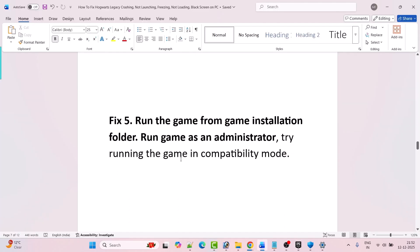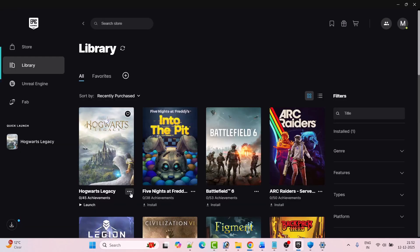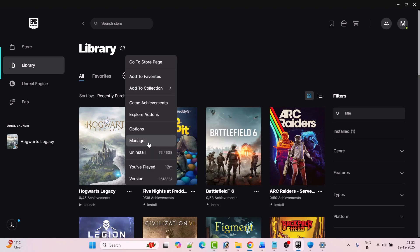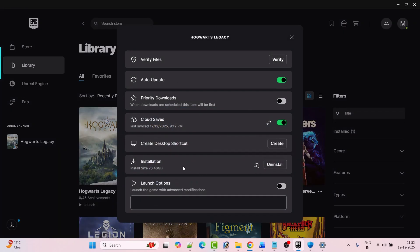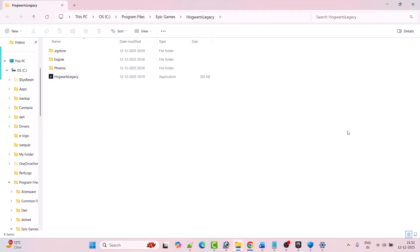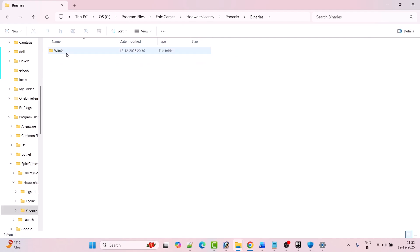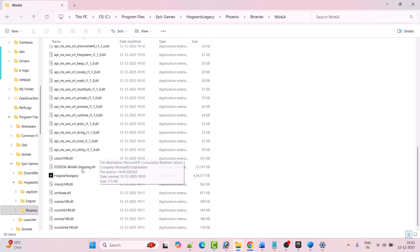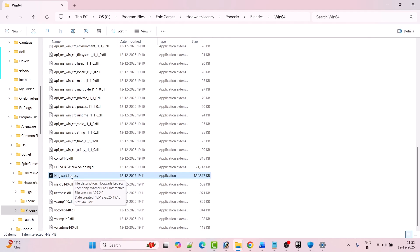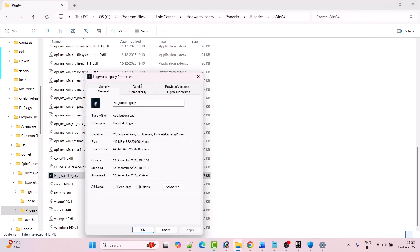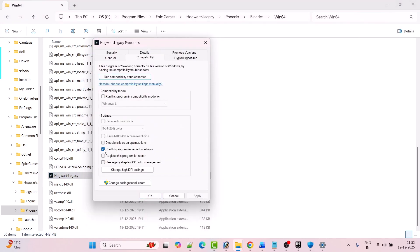Fix 5 is to run the game from the game installation folder, run the game as an administrator, or try running the game in compatibility mode. Open Epic Games, click on the three dots next to Hogwarts Legacy game, click on Manage, then click on Browse Folder next to Installation. It will open the game installation folder. Open the Phoenix folder, open Binaries folder, open Win64 folder, look for the Hogwarts Legacy exe file, double-click it and try to launch the game from here. If it doesn't work, right-click on it and select Properties.